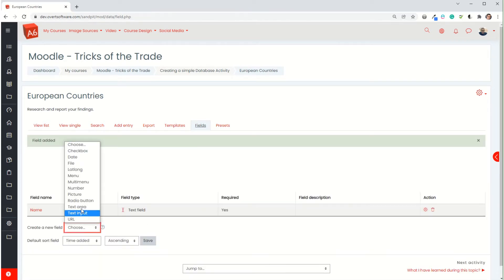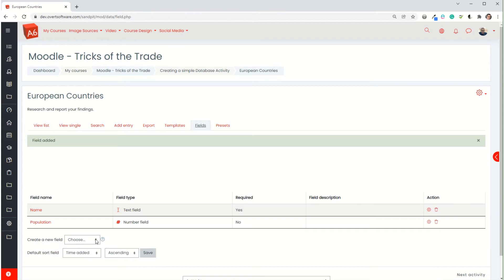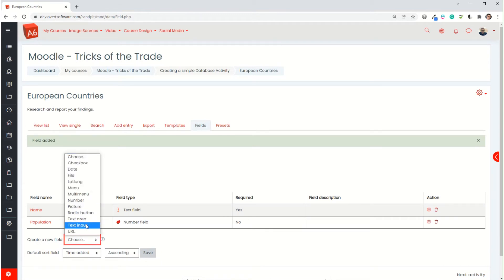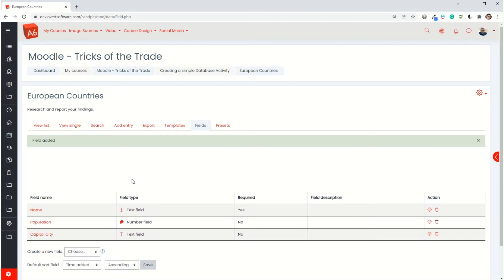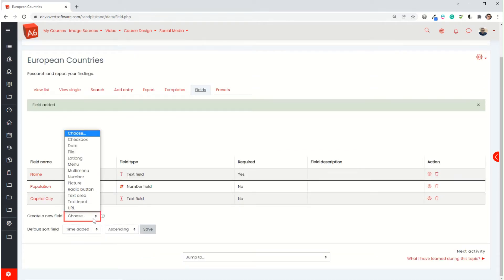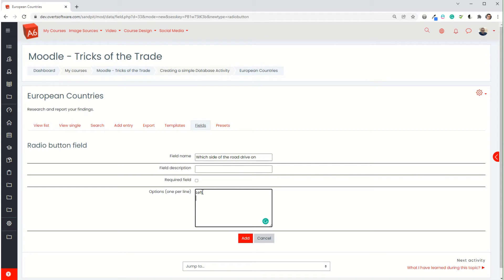I'm then going to repeat the process with the population of the country and this will be a number. I'm going to add that. This one I'm not going to set as required in case they can't find the information. I'm going to ask what the capital city is. Again this will be a text input. I'm going to ask which side of the road they drive on. For this I'm going to do a radio button.